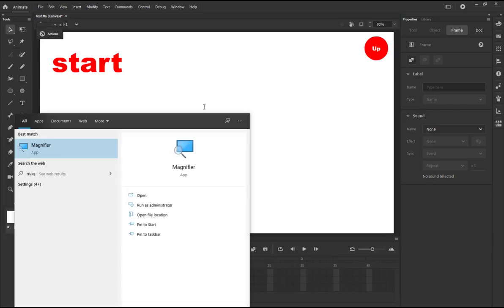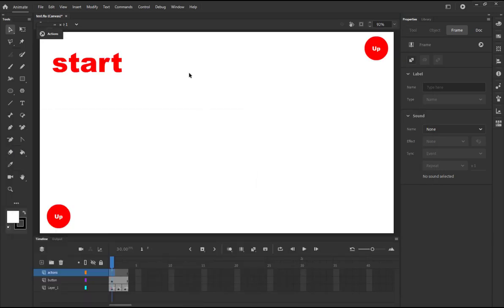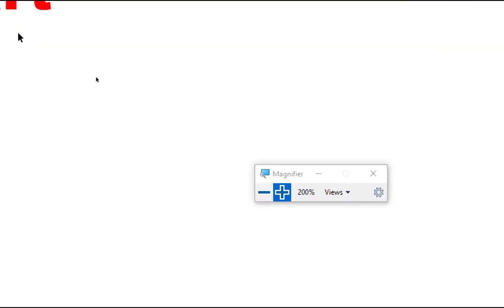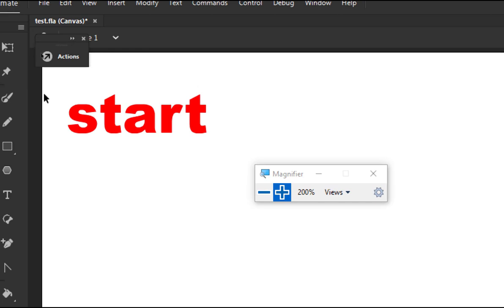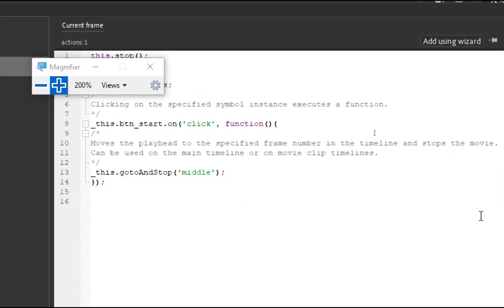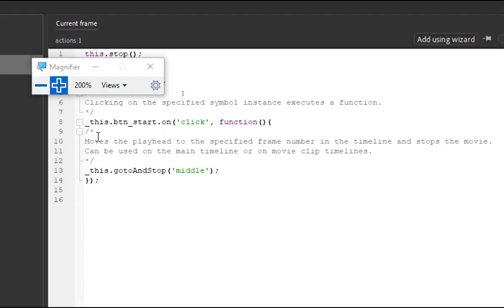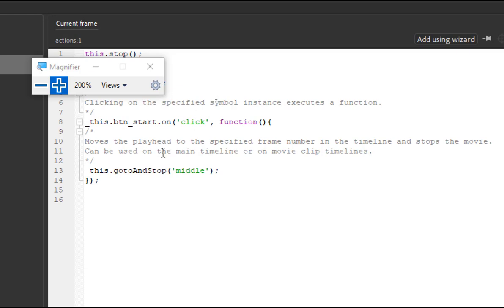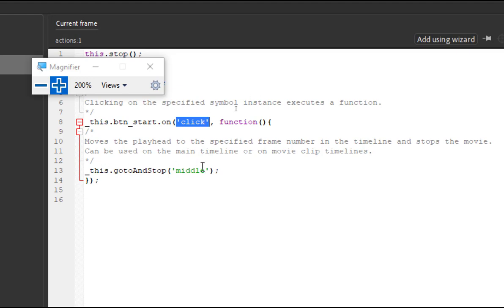You see this.btn_start.on, and this is normal JavaScript. Anyway you should have a background in JavaScript at this, by this time. If you don't, you need to go and just read about or study about JavaScript a little bit. So this is how JavaScript works, the event and then a function, and then you can write the function name and you define the function somewhere else, or you can directly write the function, function, parentheses, brace, opening brace, and then your code and then closing brace, closing parenthesis. So _this.gotoAndStop middle.